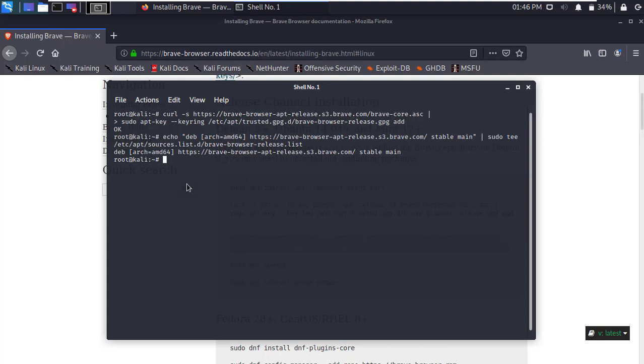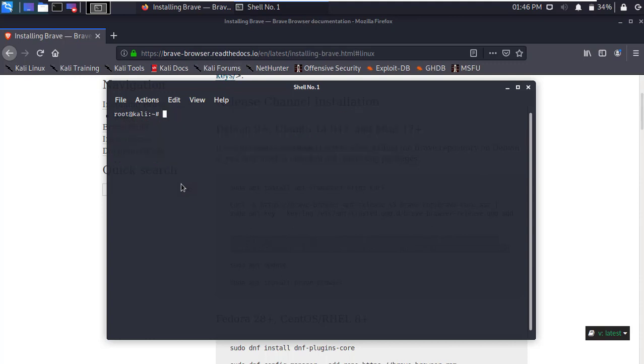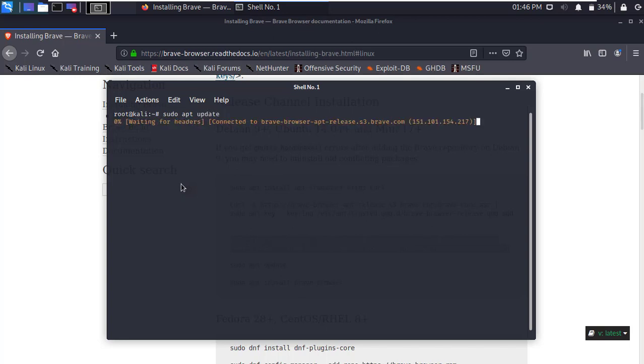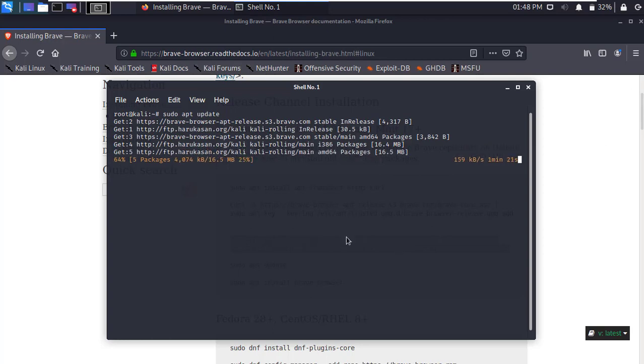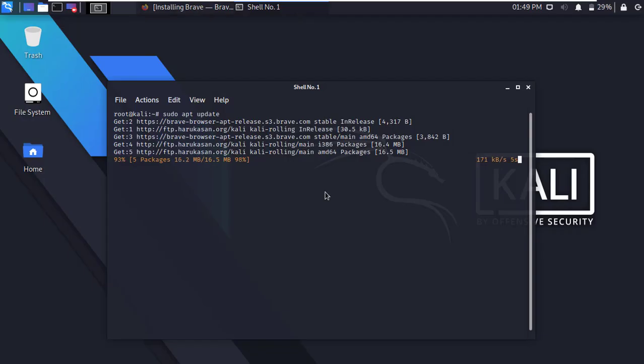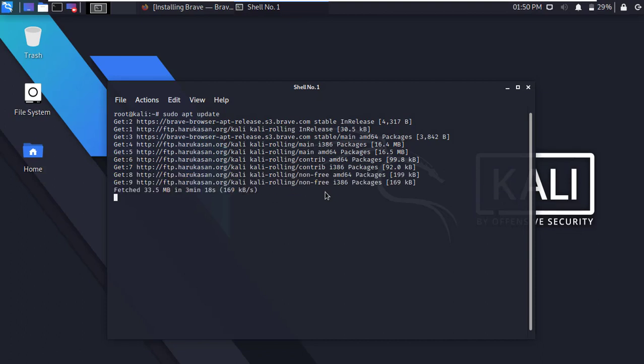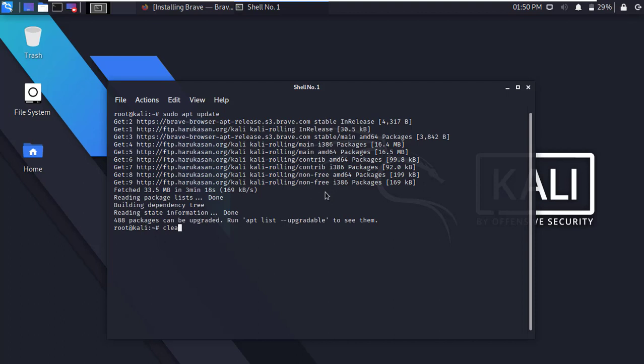Now clear the terminal and update your machine. Type sudo apt update and press Enter. It will take a few minutes. After successfully update, clear the terminal.